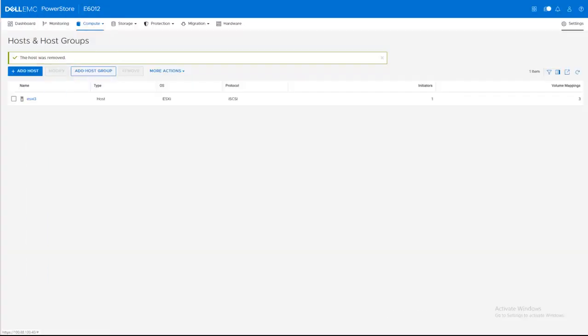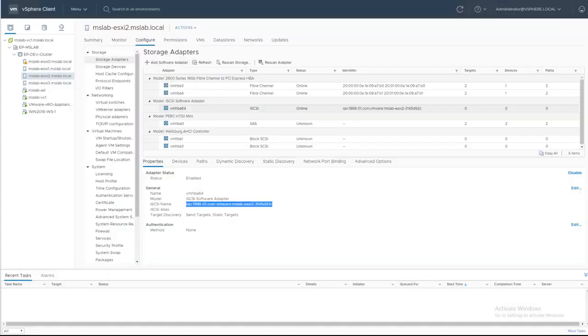We are going to add ESXi host with vRO workflow. As you can see right now, I only have one ESXi host configured. And I am going to add my ESXi2 from the VMware environment as a PowerStore host.